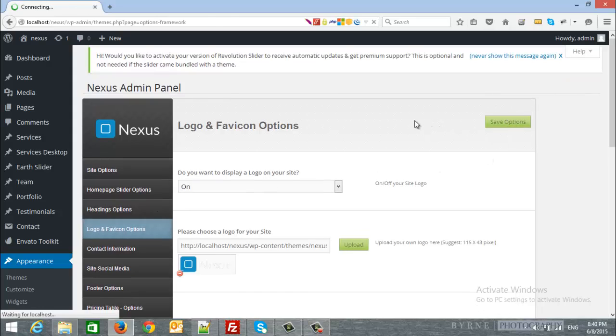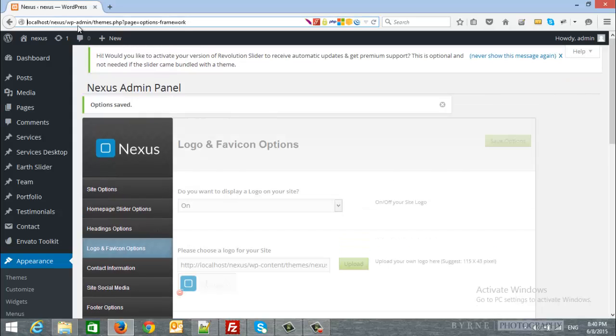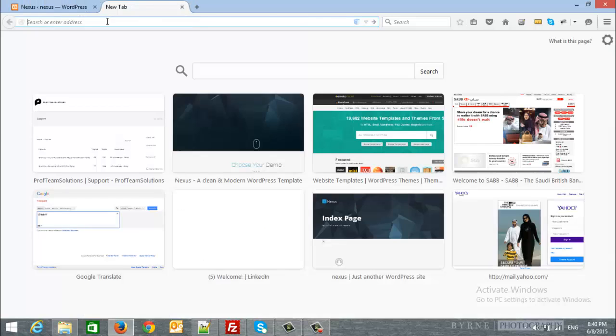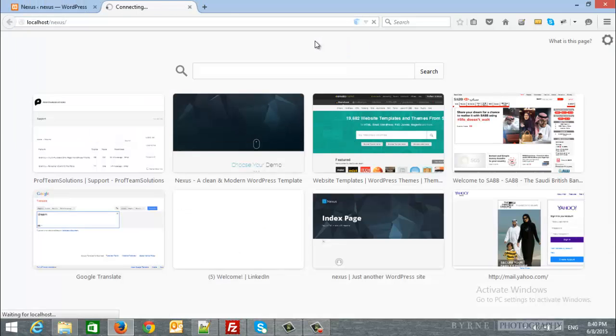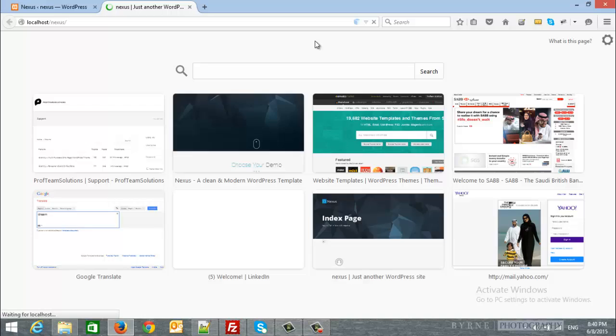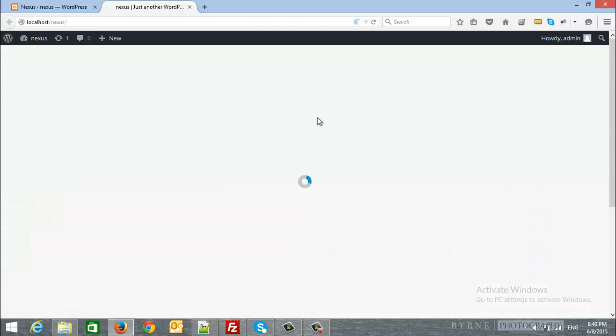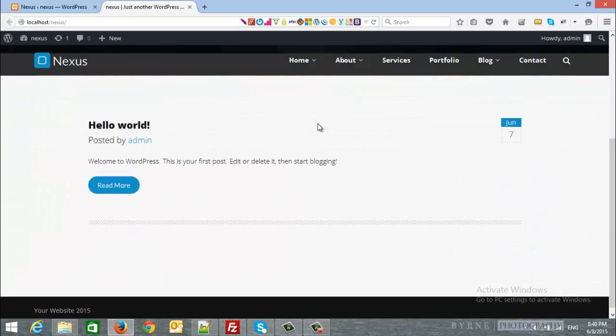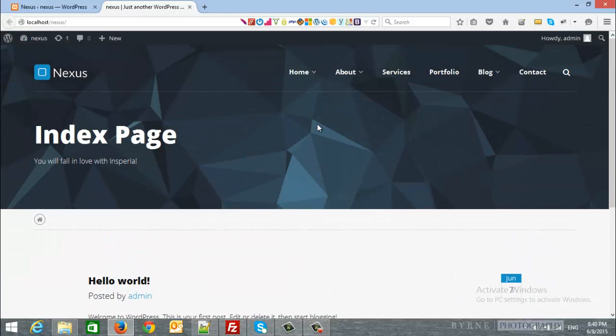Let's see our index page, so I will navigate to the index page and that's it, here is our index page.